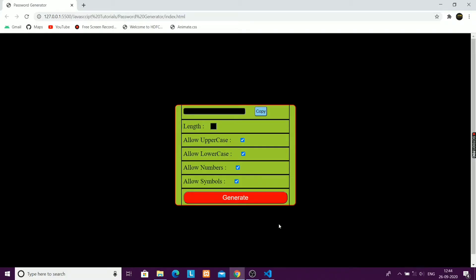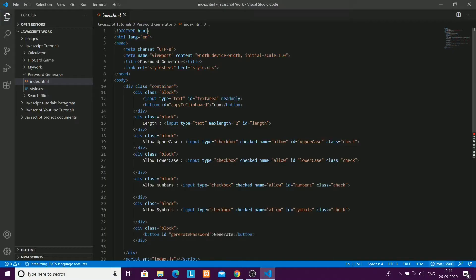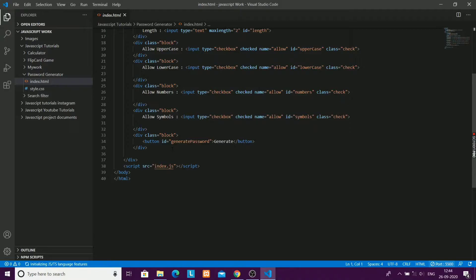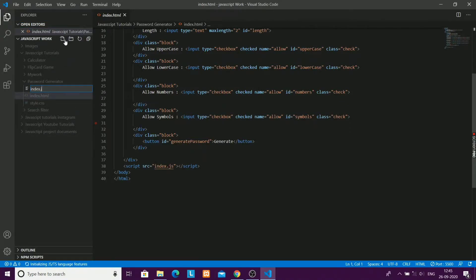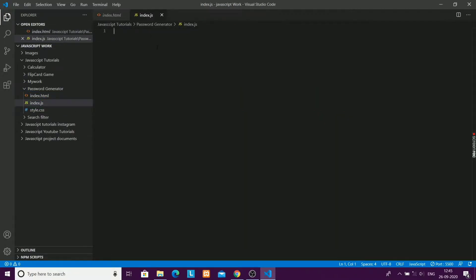Hey everyone, welcome back. This is the second part of our password generator. In this part, we are going to make the JavaScript and the logic. I will start by making the JavaScript file index.js — I have already linked the JavaScript file to my HTML page.